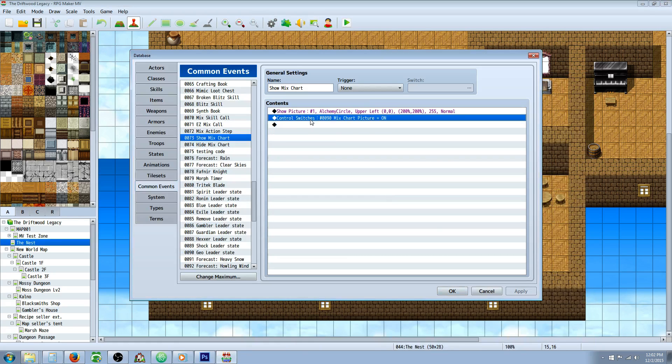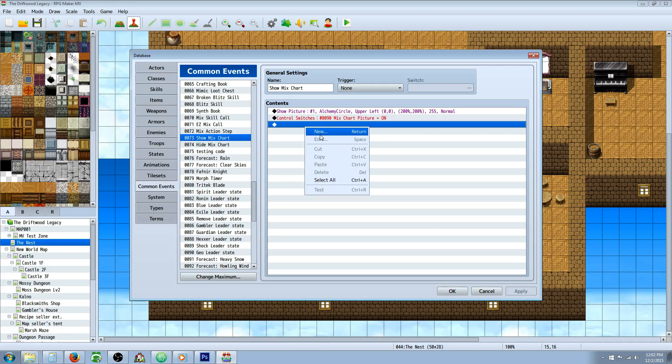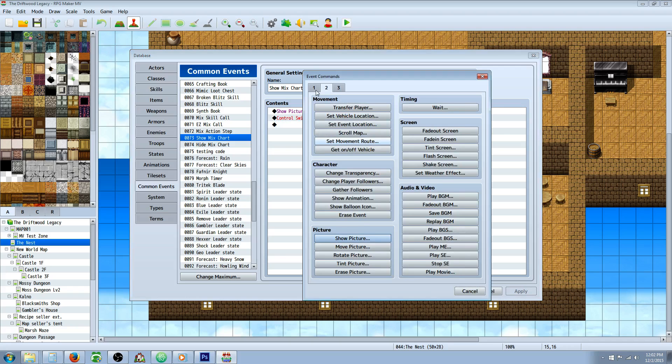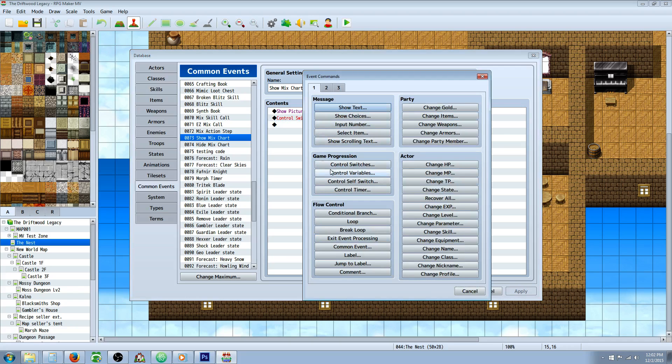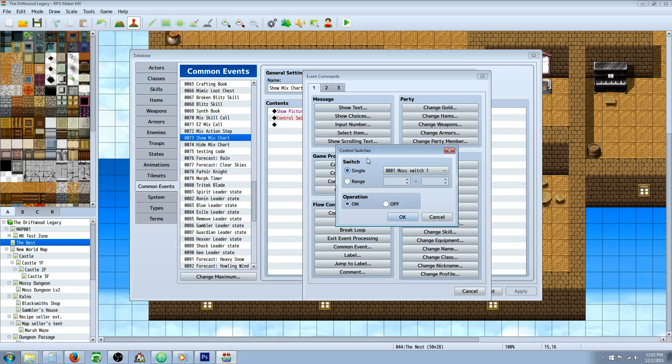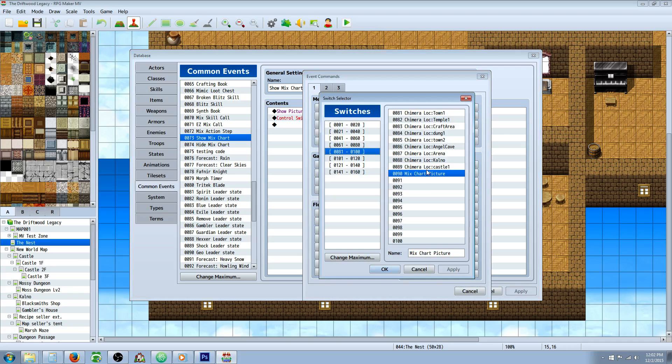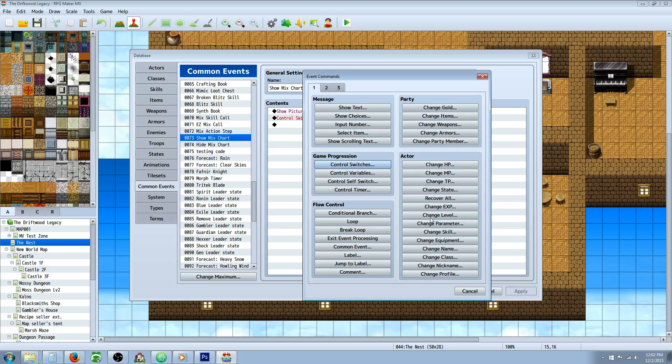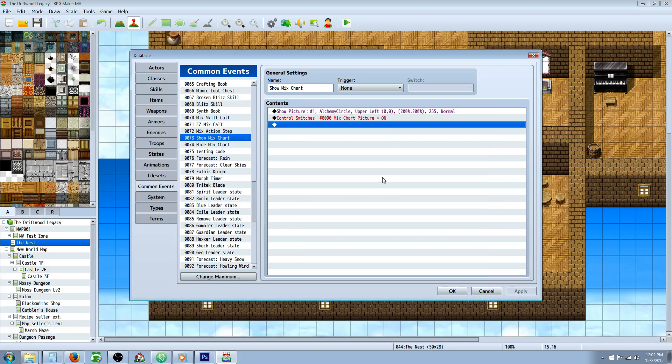Once you've showed the picture, you're going to control switches. Right click insert new, first tab, control switches. You're going to create a new switch. Call this one show picture or something like that, whatever you want to call it really, it doesn't matter. We're going to turn that on.